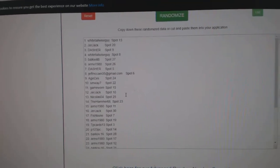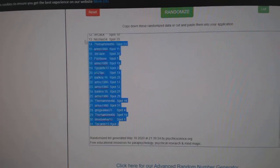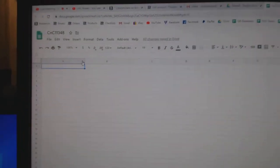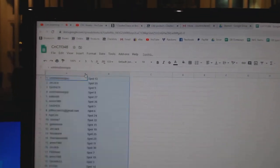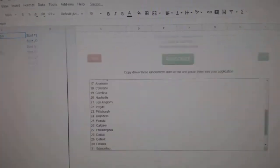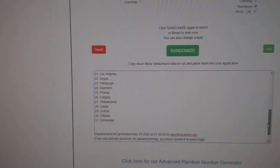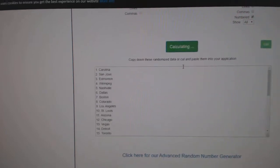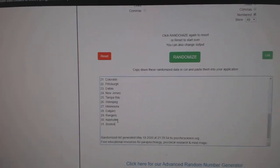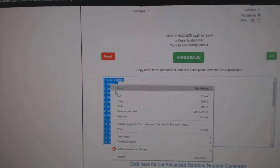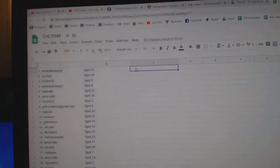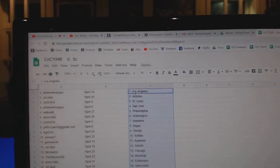1, 2, 3, copy, paste. 1, 2, 3, copy, paste.